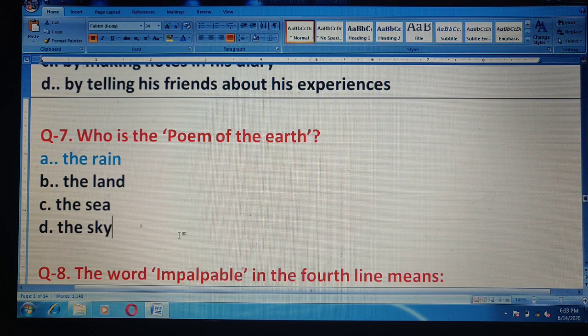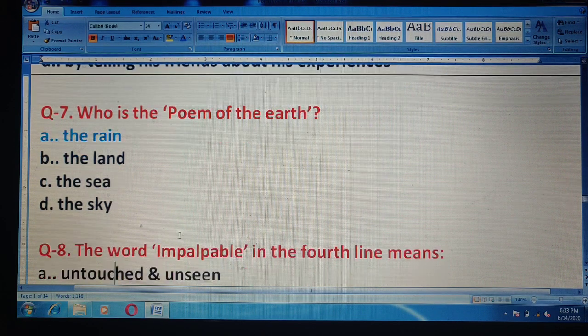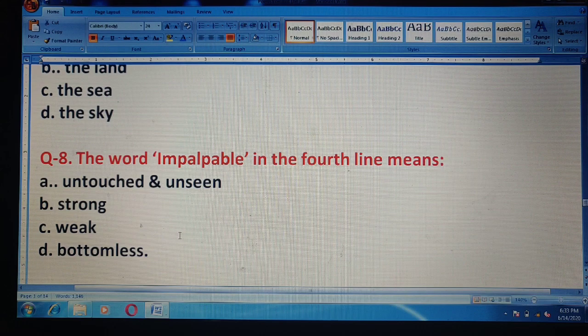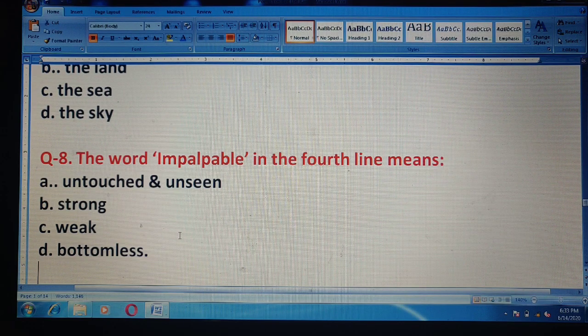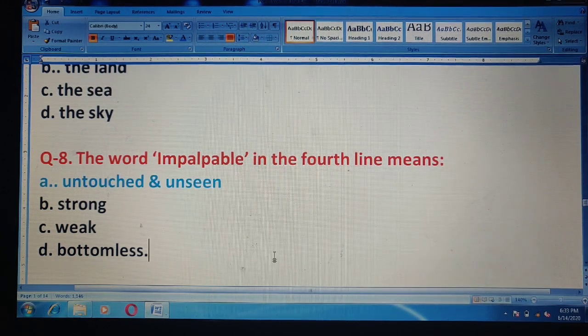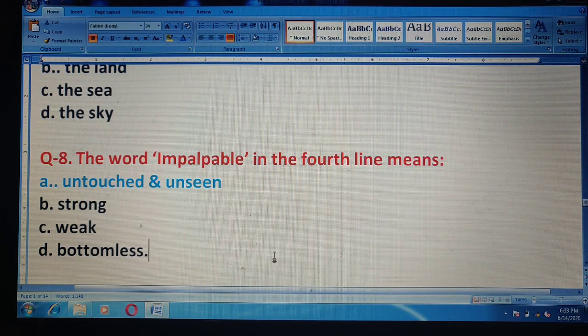Question 8: The word 'impalpable' in the fourth line means — options are: untouched and unseen; strong; weak; or bottomless. The correct answer is option A — untouched and unseen.